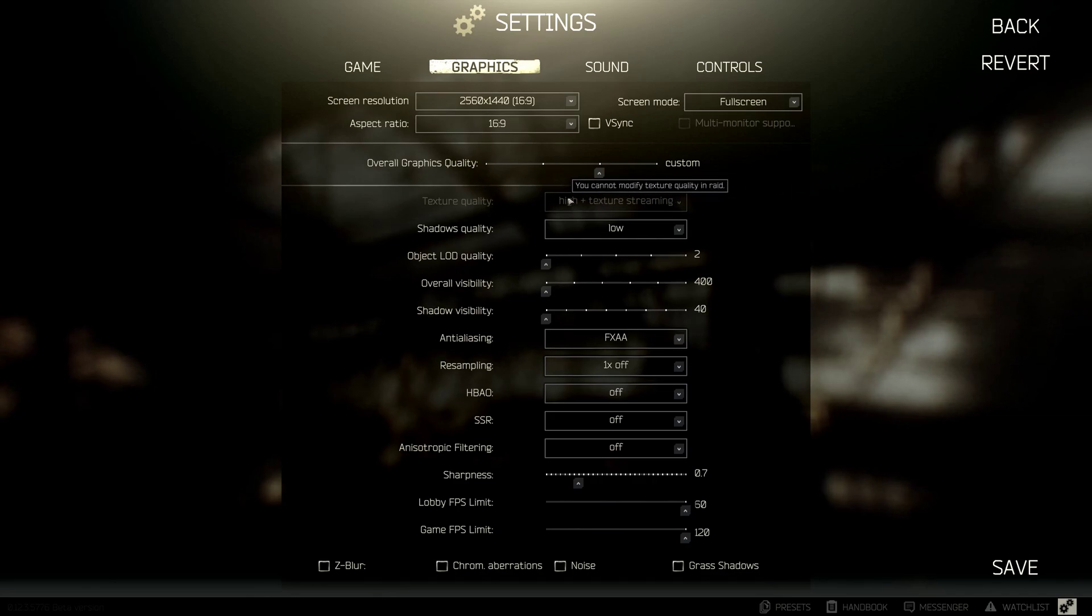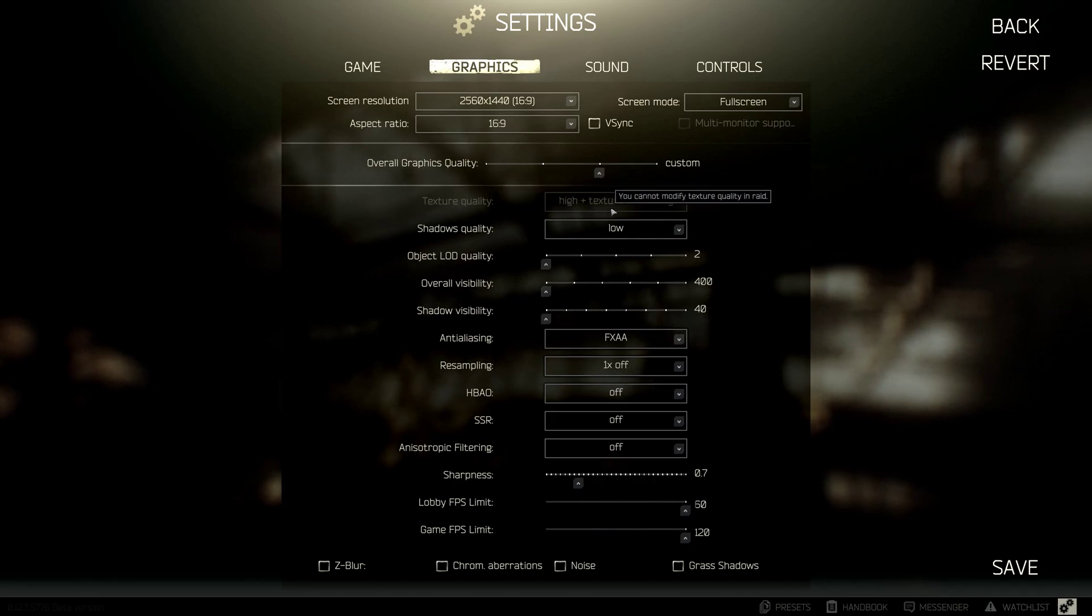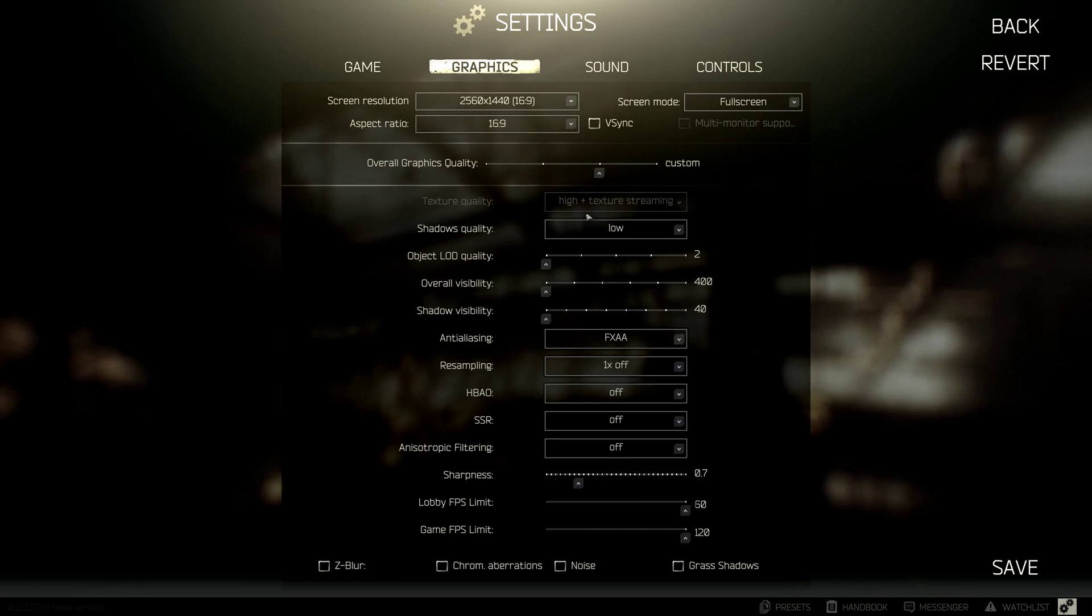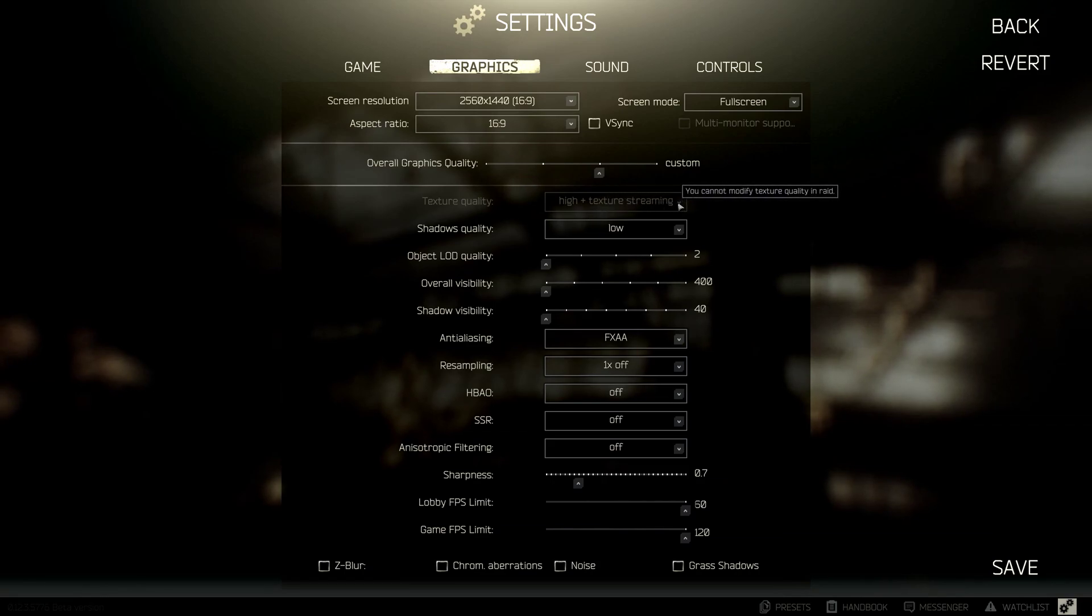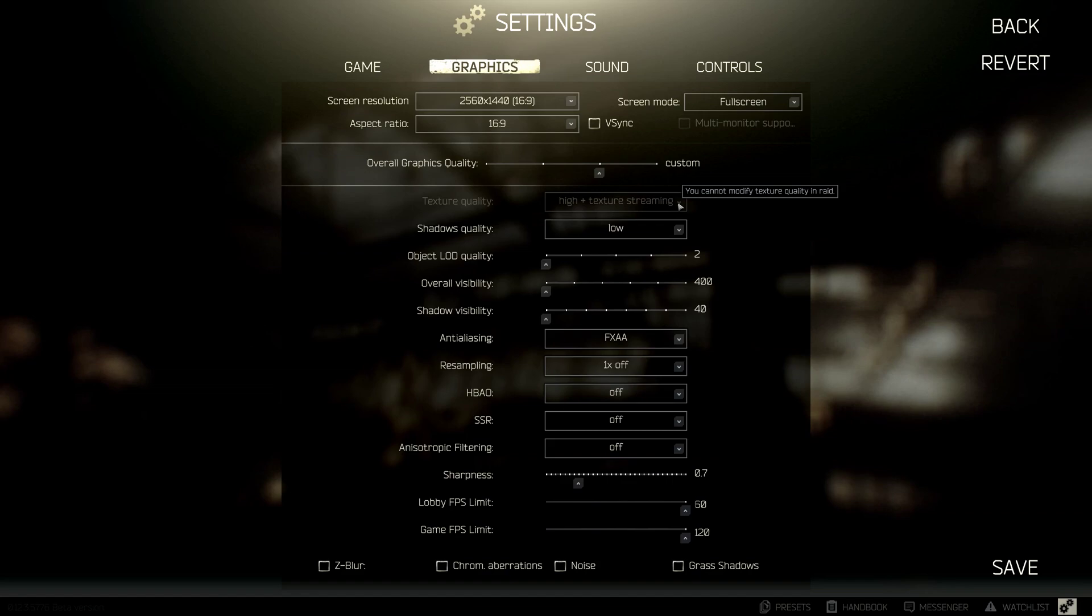But for me, I found, I've tried all different settings, and I find having the texture quality on high and texture streaming, I've done it on just high, and it was actually 20 frames lower. Like, most of my peak would be around that 80, 80 to 90 max instead of 90 to 100.